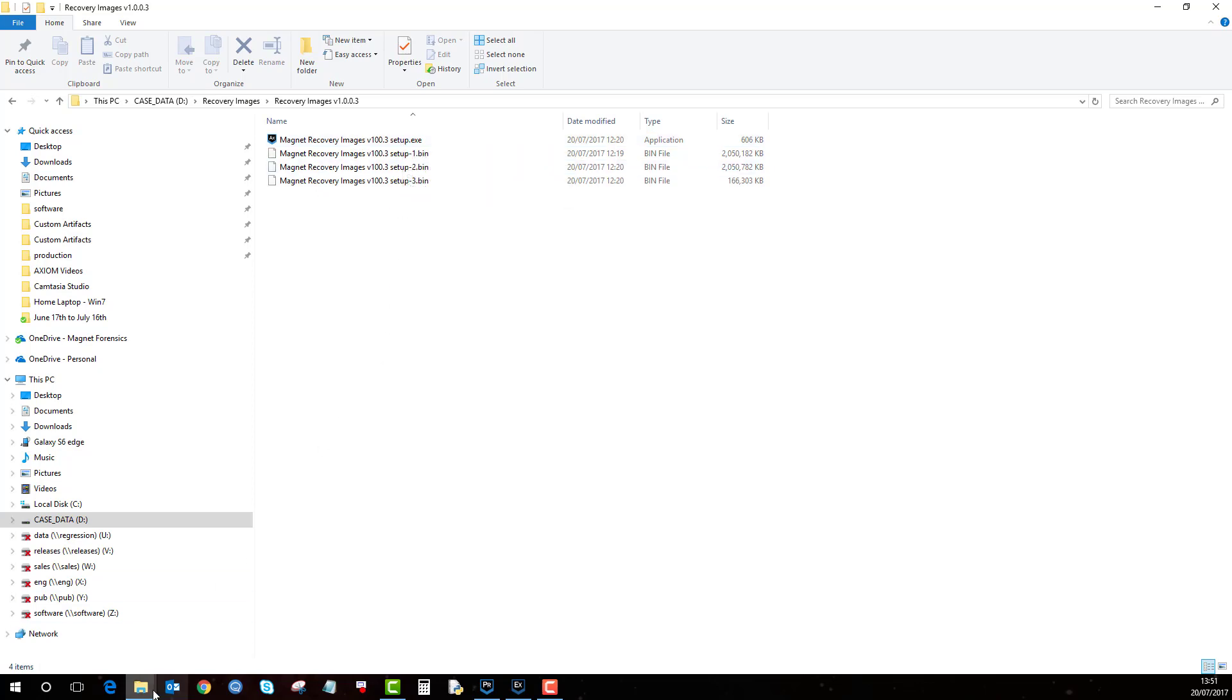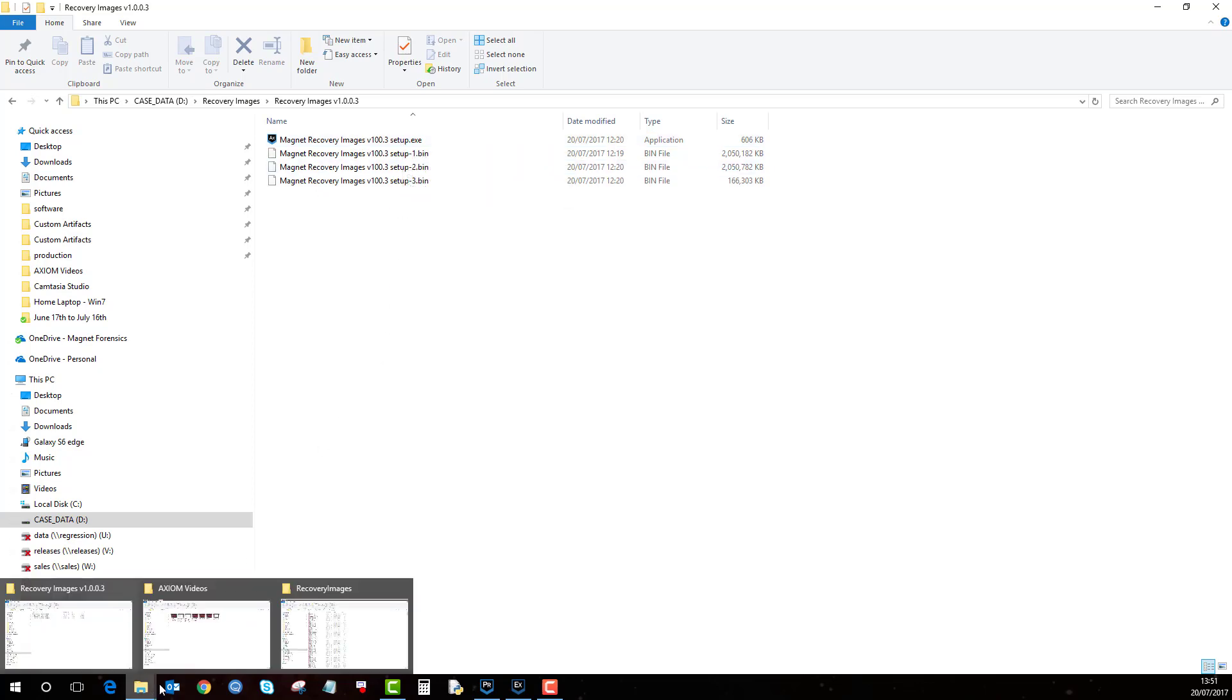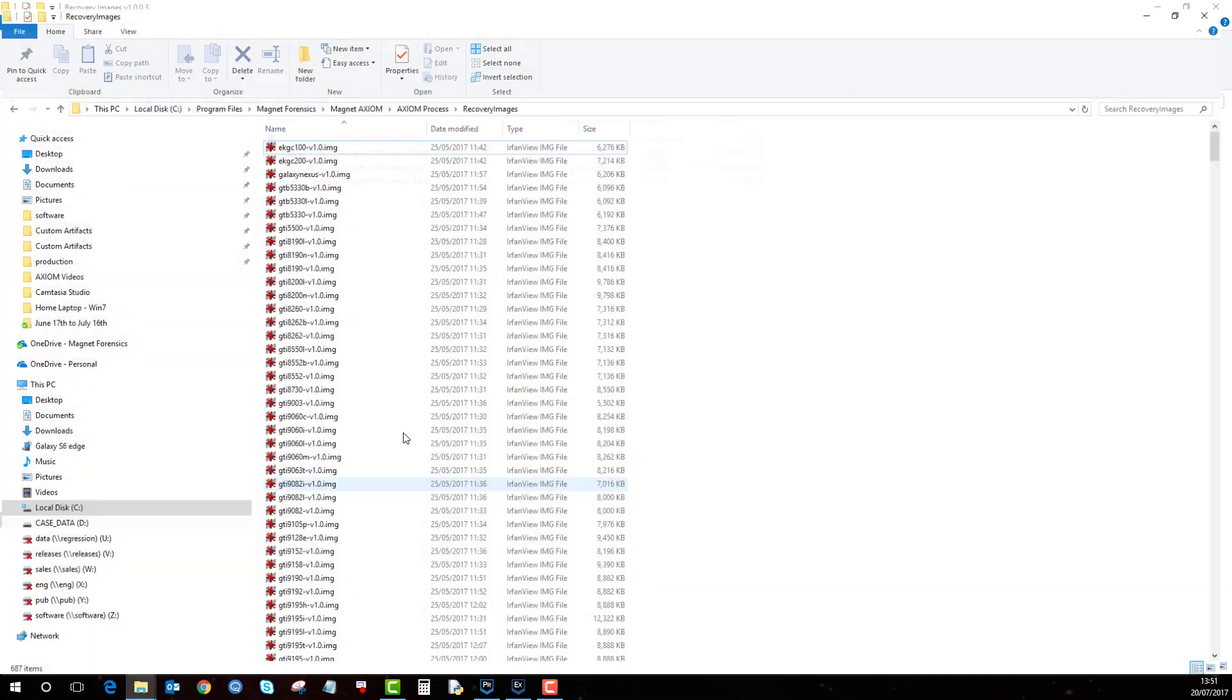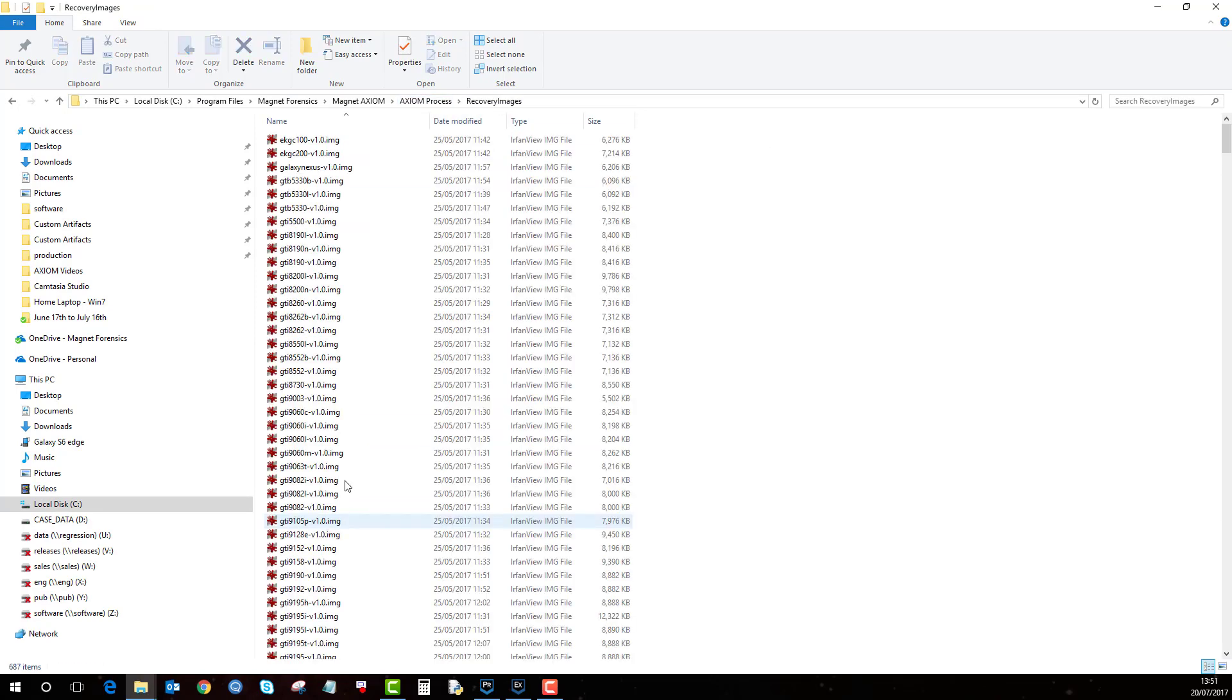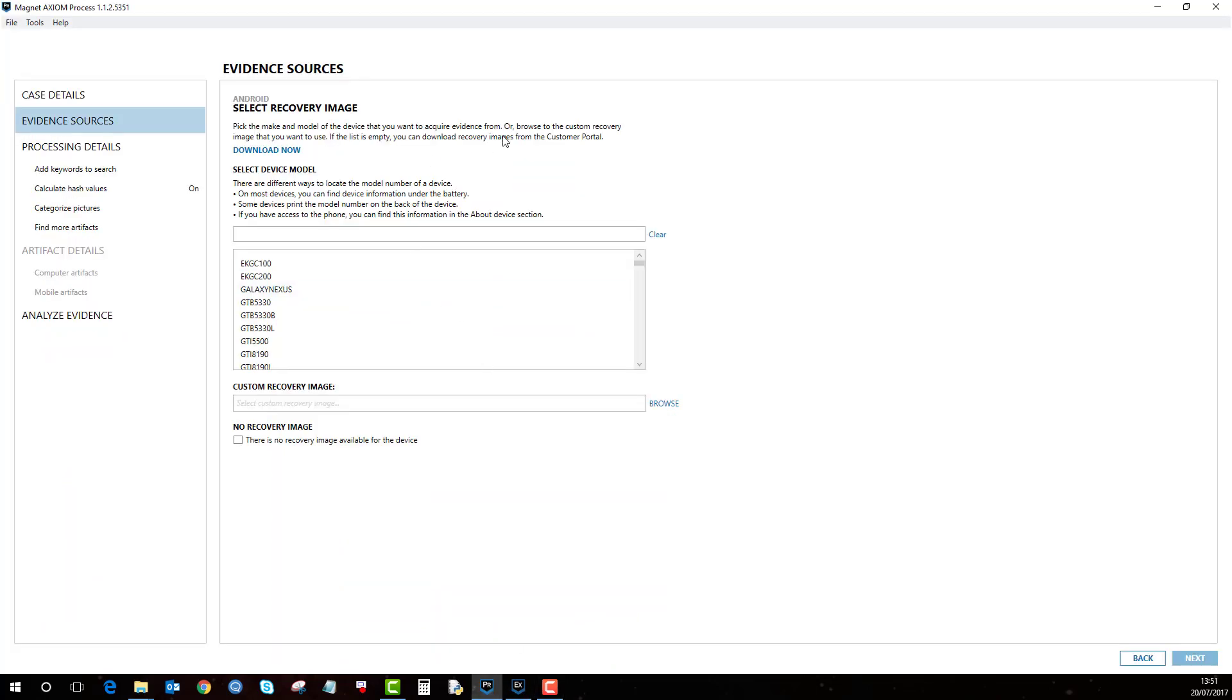Just take a while but once you've done it it's done, and then I'll just show you here. So in Axiom Process there's a folder called recovery images and this is where all the specific make and model of recovery images are. Now like I said, you have to be careful because there's not just a generic recovery image. Every recovery image is specific for that make and model so you need to make sure that you select the correct recovery image.